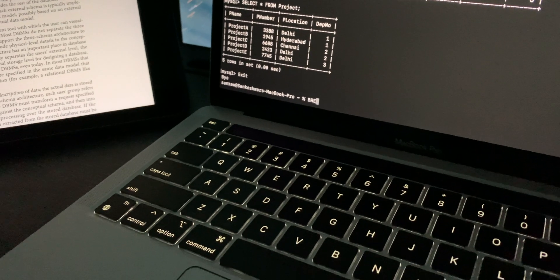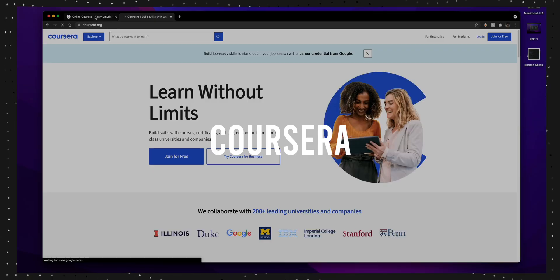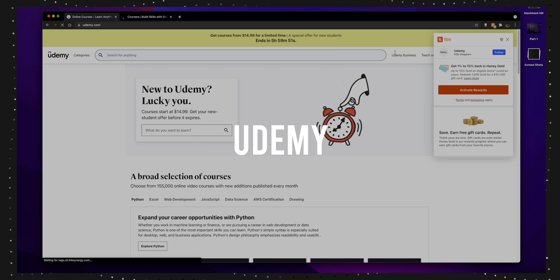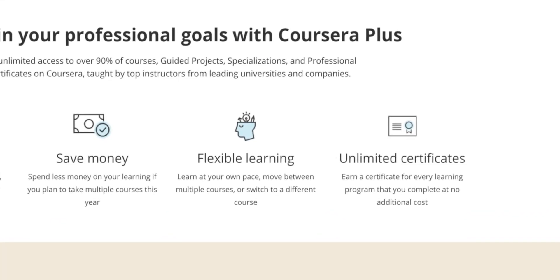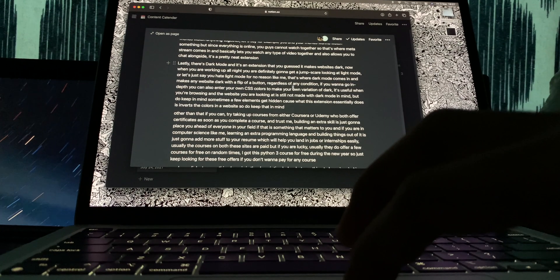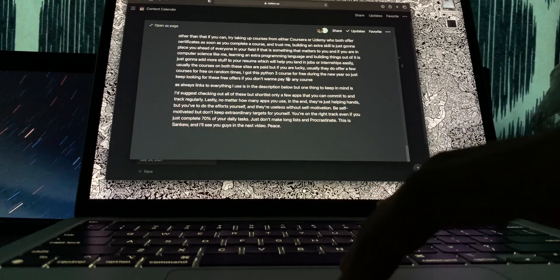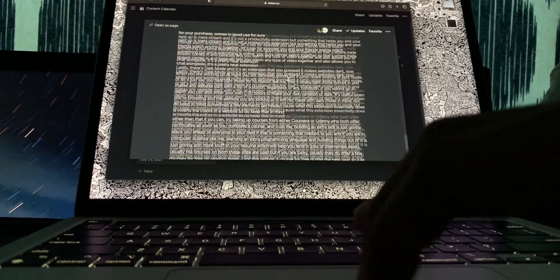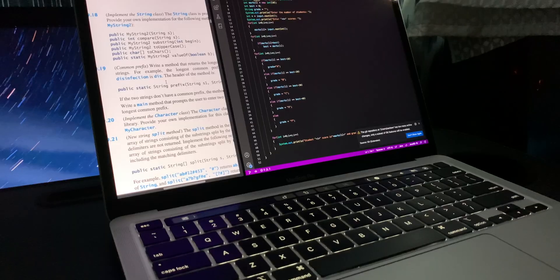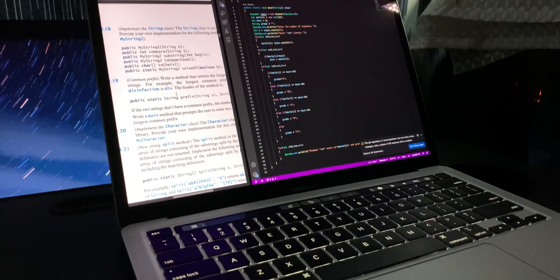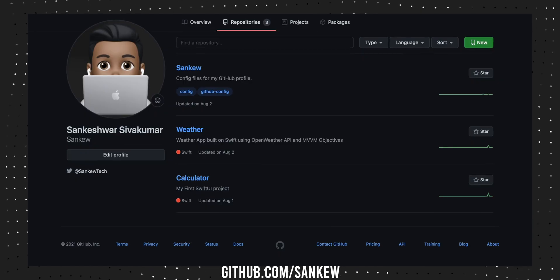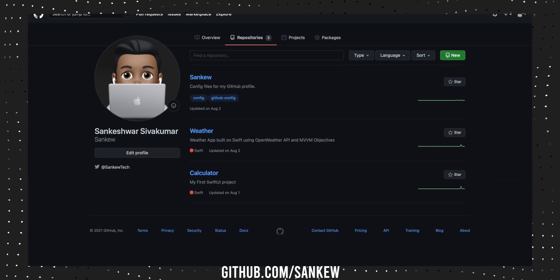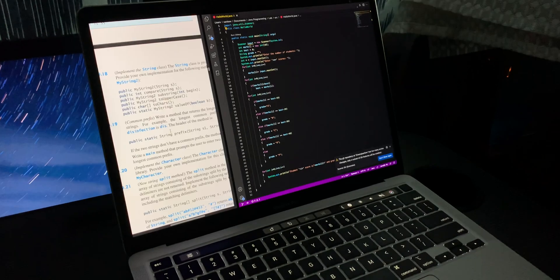Other than that, if you can, try taking up courses from either Coursera or Udemy, who both offer certificates as soon as you complete a course. Trust me, building an extra skill is just gonna place you ahead of everyone in your field. If you're in a computer science program like me, learning an extra programming language and building things out of it is just gonna add more stuff to your resume, which will help you land more jobs or internships easily.